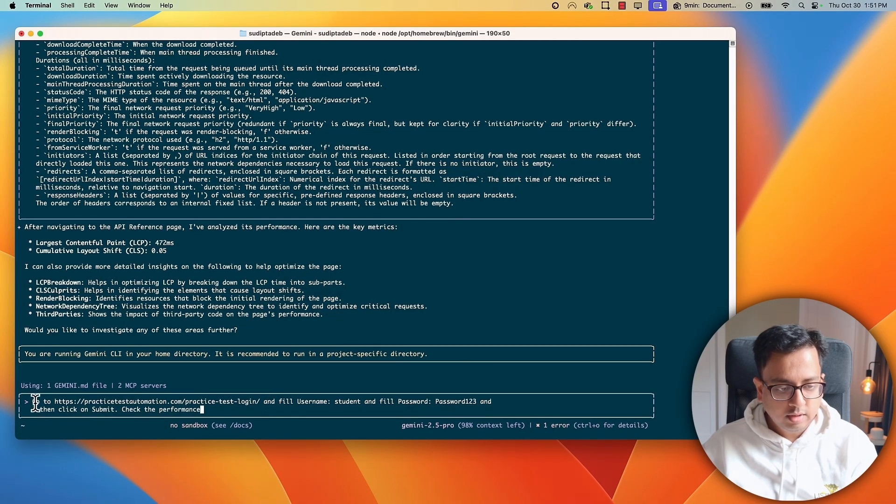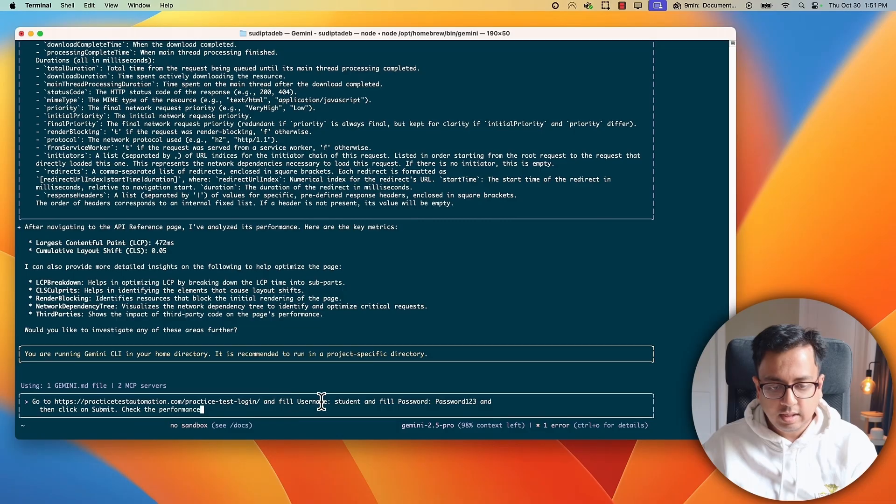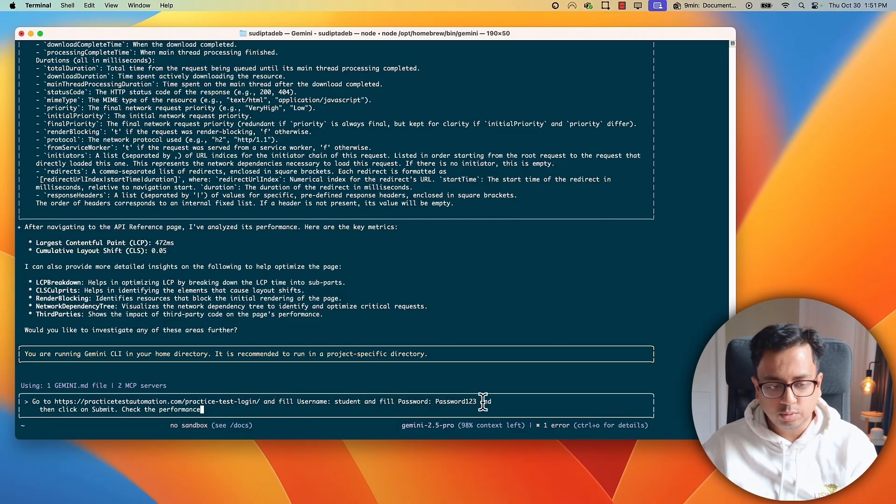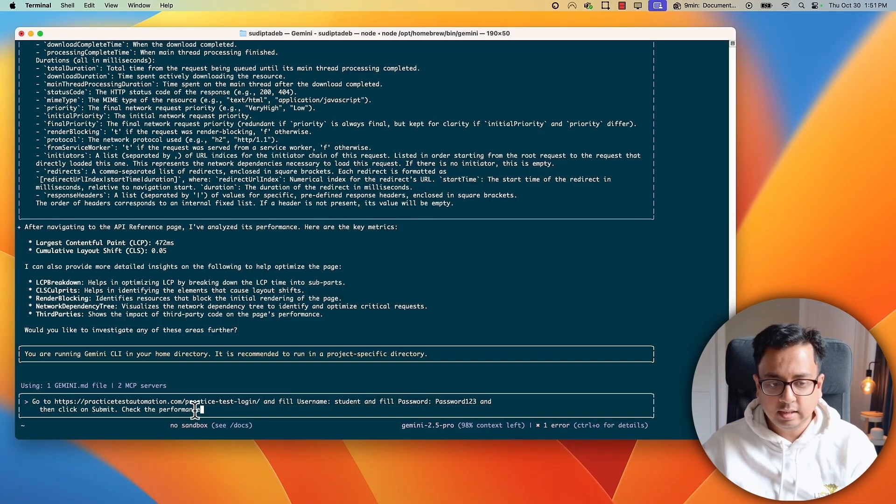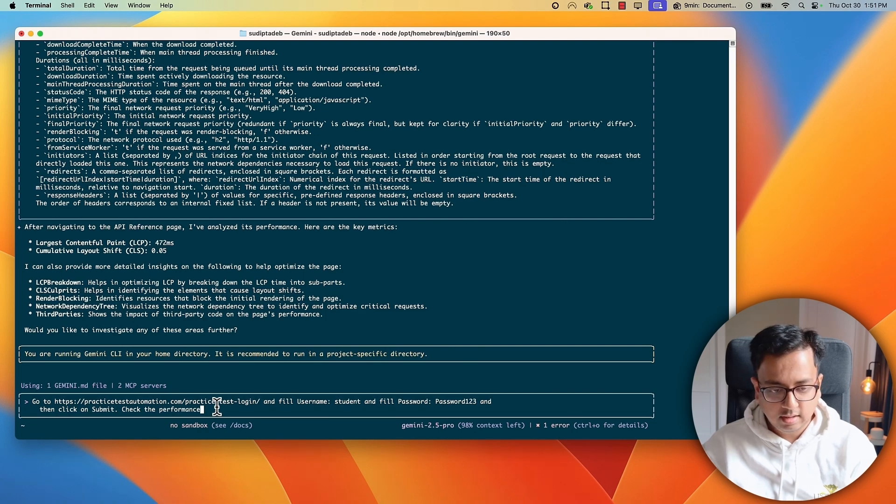So, this is the prompt that I want to give. Go to this website. Fill username as student. Fill password as password123. Then, click on submit and then check the performance. Okay. Let's hit enter.